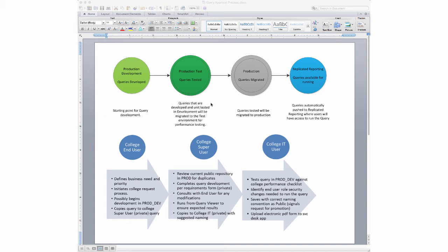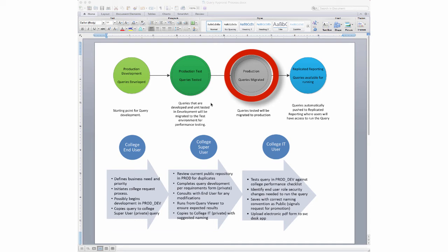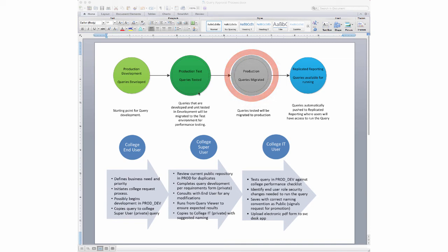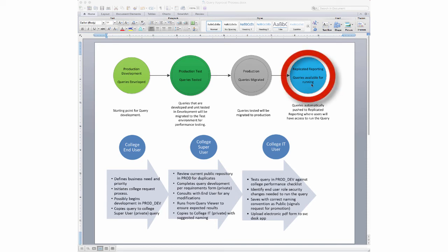We can then tweak or fix the query based on their suggestions and send it back for testing again. If it tests fine and is ready for production, the state board moves it into the production environment. But this still isn't where we run the query — every 15 minutes the production environment is copied into the replicated reporting instance, so 15 minutes later it gets moved into replicated reporting, and that's where college staff will run the query.